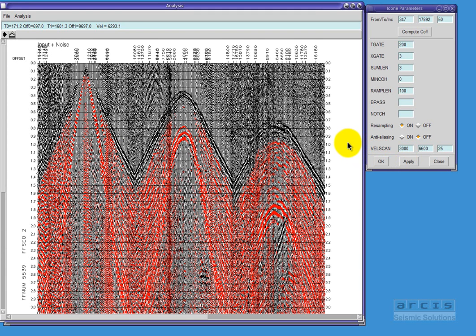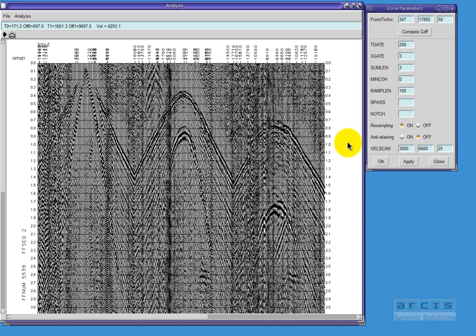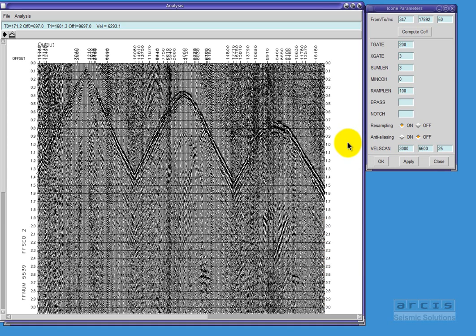The results are easily assessed by toggling between the display of the noise overlaid in red on the output, the noise only, the input data, and the output data or result.